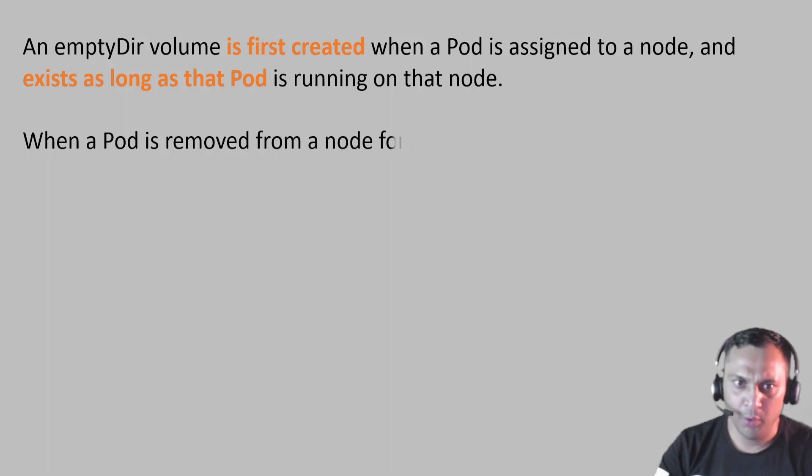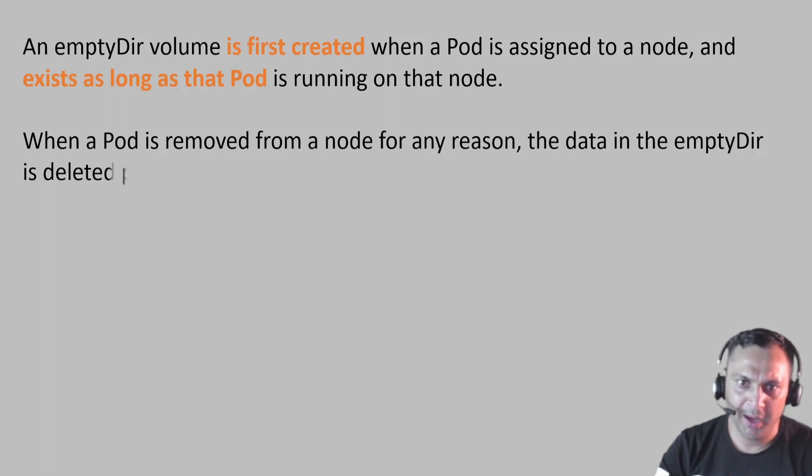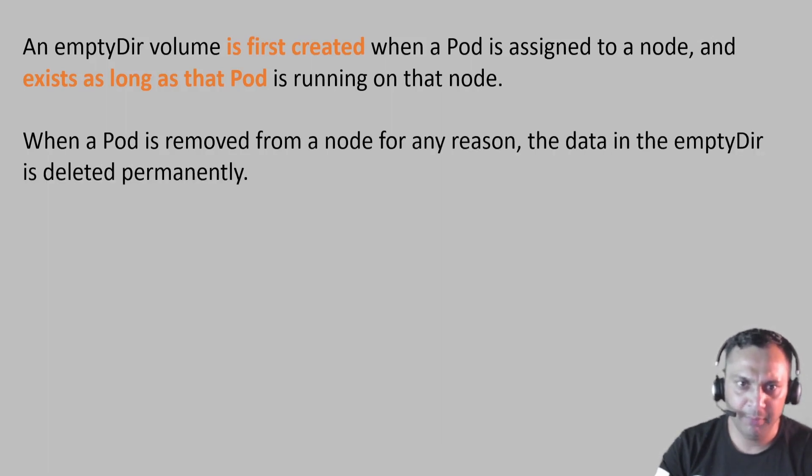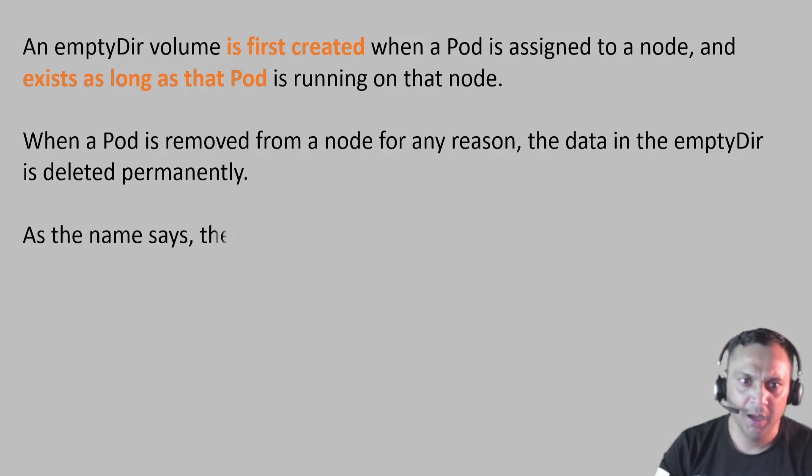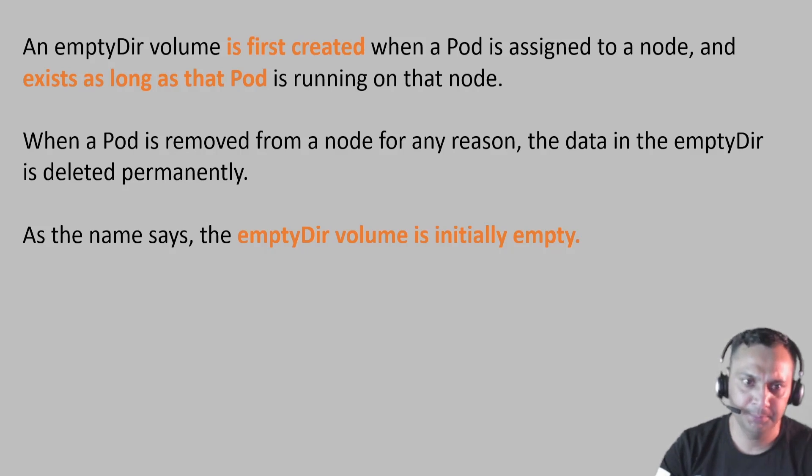When a pod is removed from a node for any reason, the data in the EmptyDir is deleted permanently. As the name says, the EmptyDir volume is initially empty.